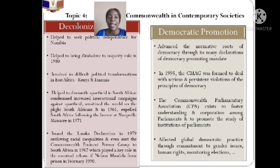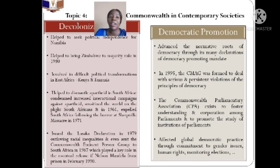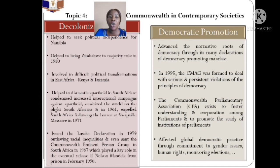Another role of the Commonwealth is democratic promotion. Through its many declarations and agreements, the Commonwealth promotes democracy worldwide. The Commonwealth Ministerial Action Group, formed in 1995, deals with serious and persistent violations of democratic principles. A parliamentary association also exists with the core aim of fostering understanding and cooperation among parliaments of various nations and promoting the study of parliamentary institutions to understand how different governments function and to advance democracies.